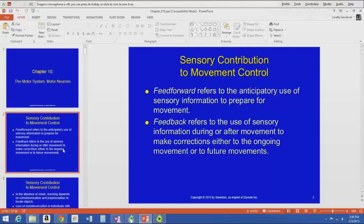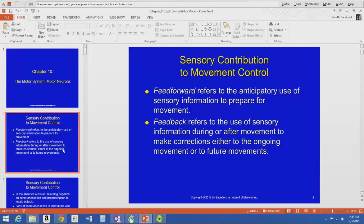A lot of the unconscious relay tracks end in the cerebellum. That unconscious relay information is part of this feedback system — the sensory information goes to the cerebellum, which adjusts the movement to produce what we really want. That all happens on an unconscious level. So that feed-forward and feedback idea is about what we do with sensory information to contribute to movement control.